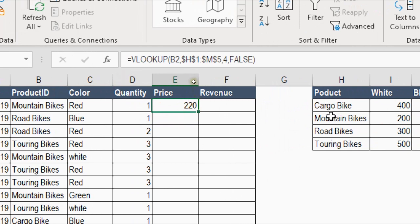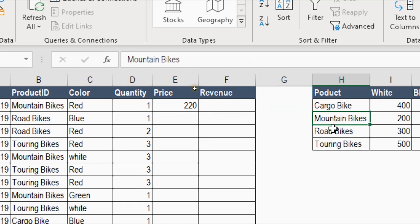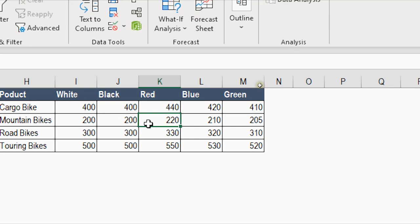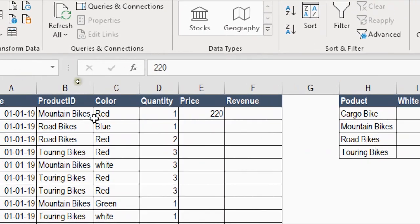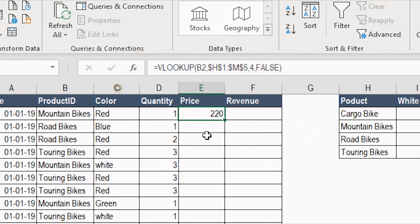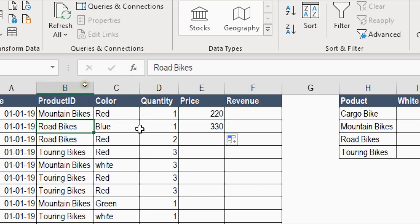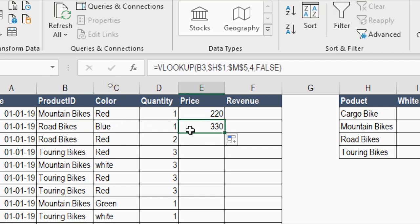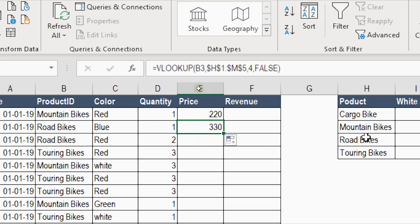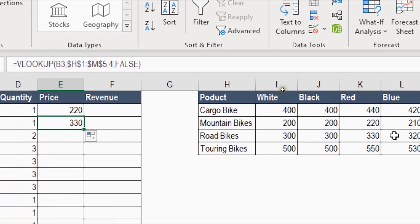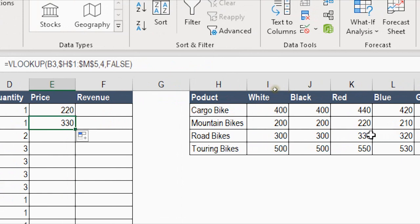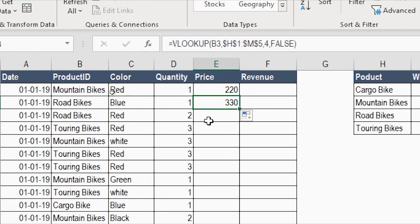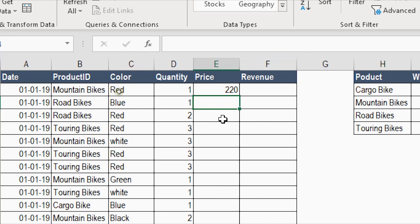The value 220 is correct - mountain bike red is 220 in the price list. However, the problem is I hard-coded the number 4. If I copy the formula down, it will always bring the red color price even for road bikes with blue - returning the wrong answer. For road bikes blue it brings 330 instead of the correct blue price, because the formula always uses column 4 (red).